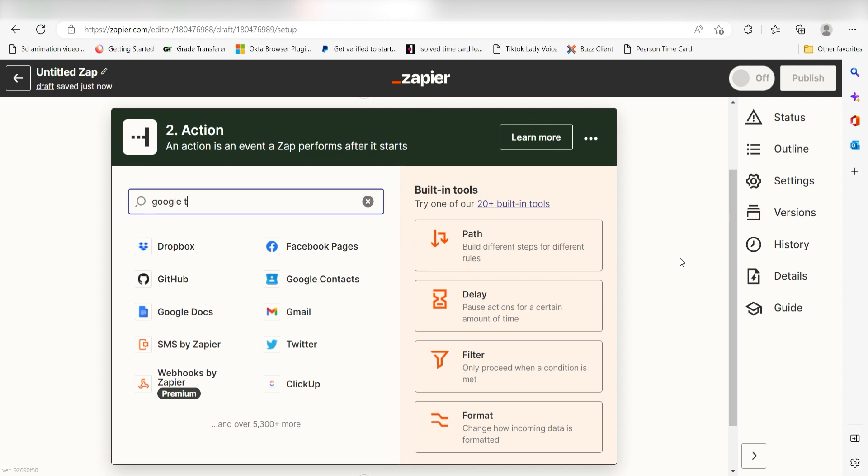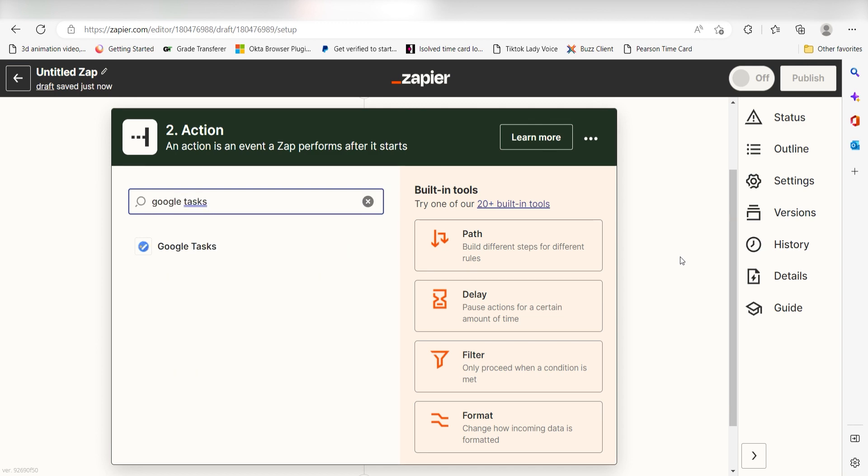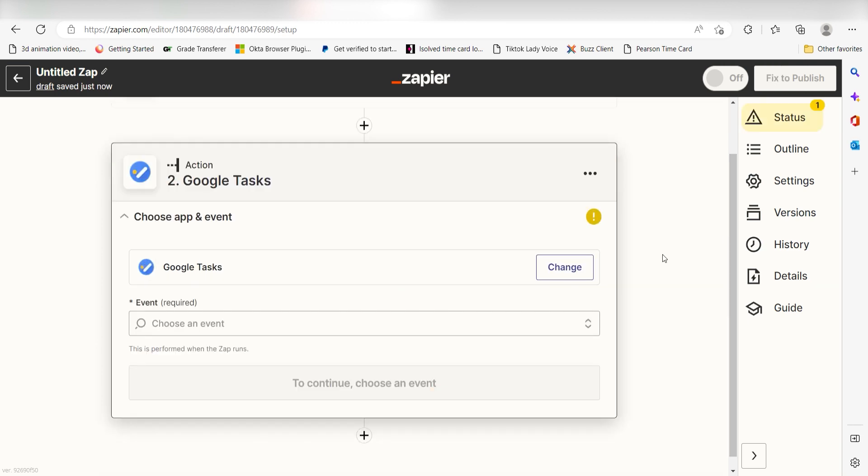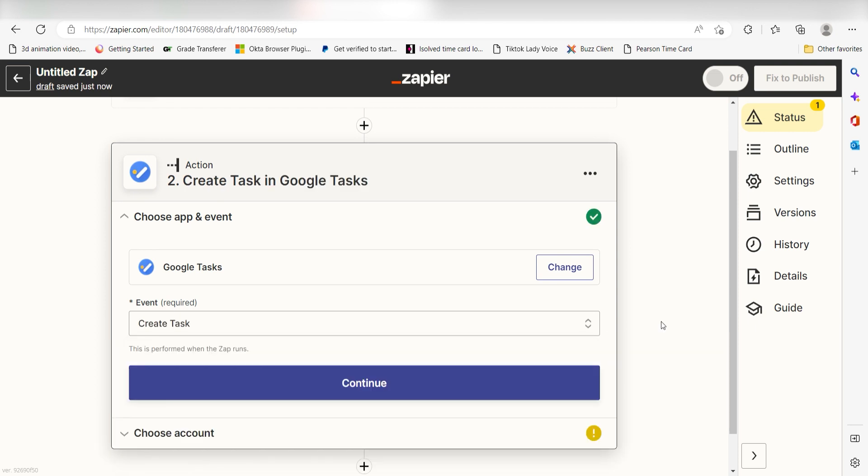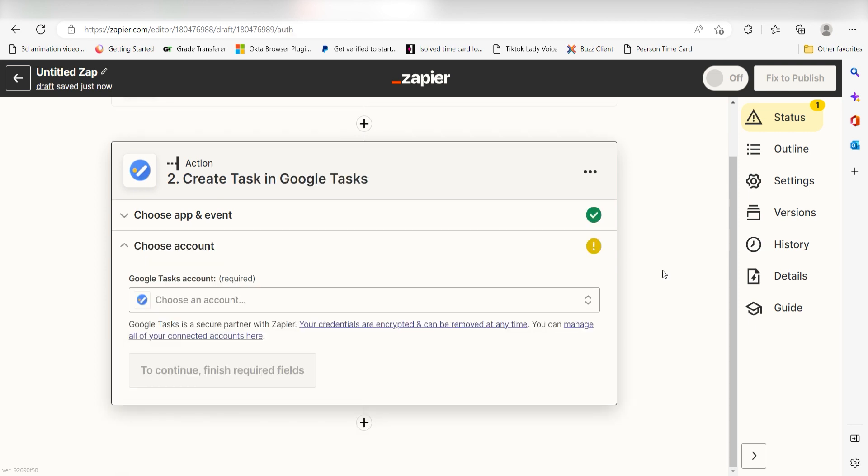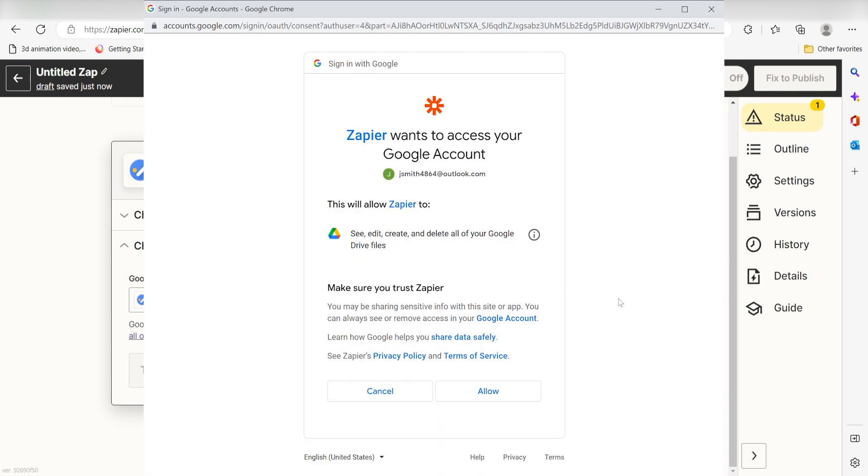Type in Google Tasks into the search bar and select it on the drop down menu. Next click Create Task and click Continue. From there, I can select our account and authenticate Google Tasks with Zapier, just like I did with my Google Sheets account.